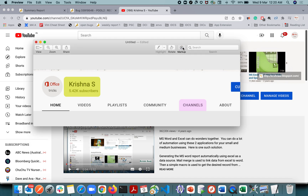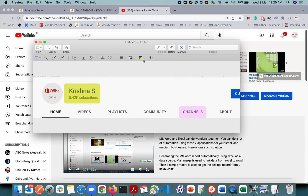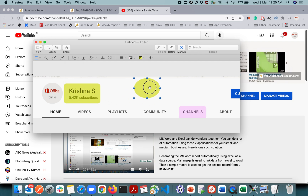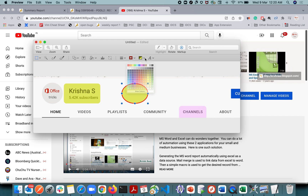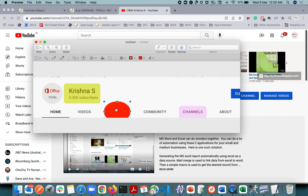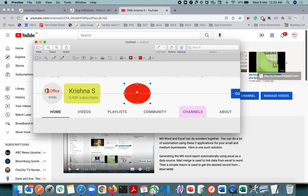First of all, click on this markup button and this menu will appear. Here you select, for example, the circle shape. Since I have already modified it, that's why it comes like this. By default it will look something like this — you won't be able to use it as a highlighter.